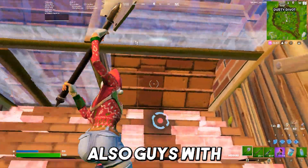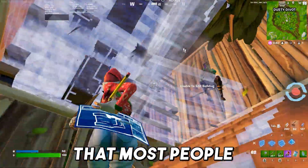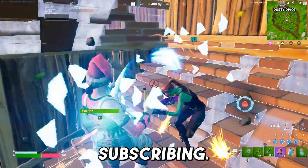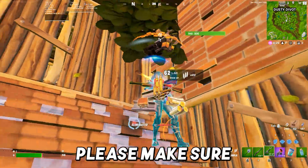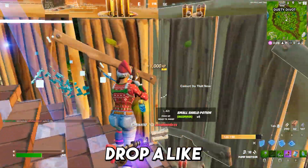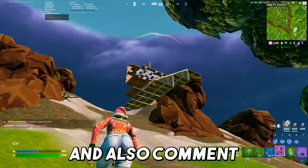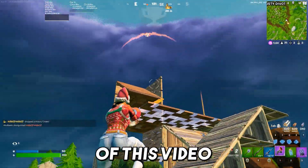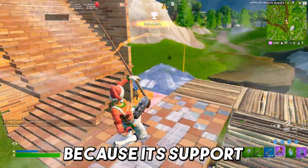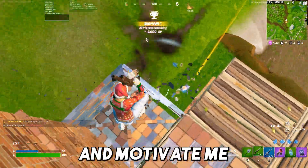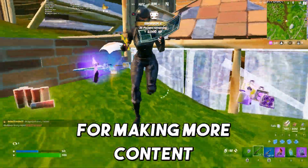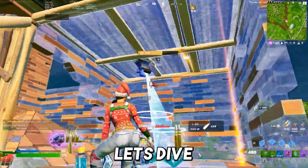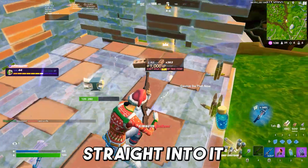Most people are watching my video without even subscribing, so please make sure to subscribe, drop a like on this video, and comment anything in the comment section — it supports and motivates me to make more content for you. With that said, let's dive straight into it.